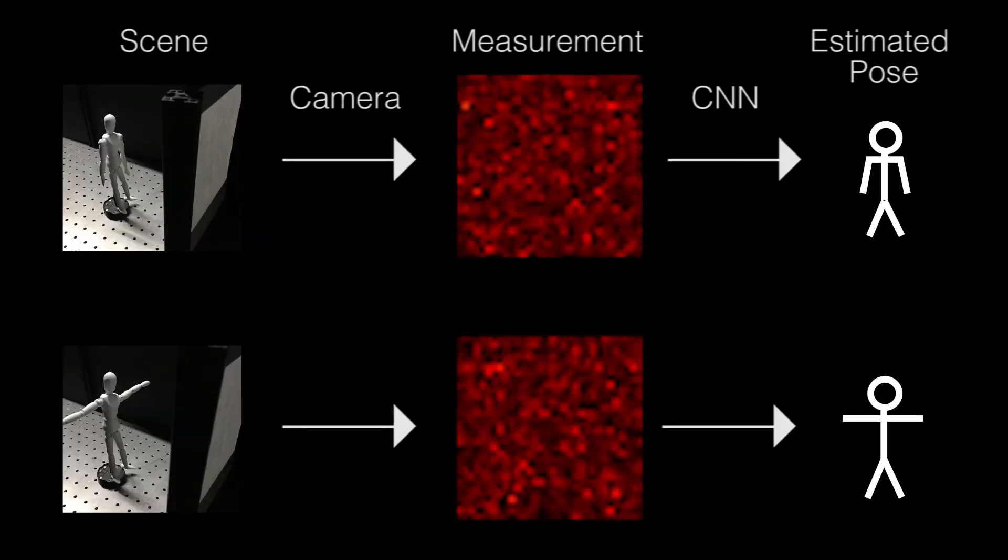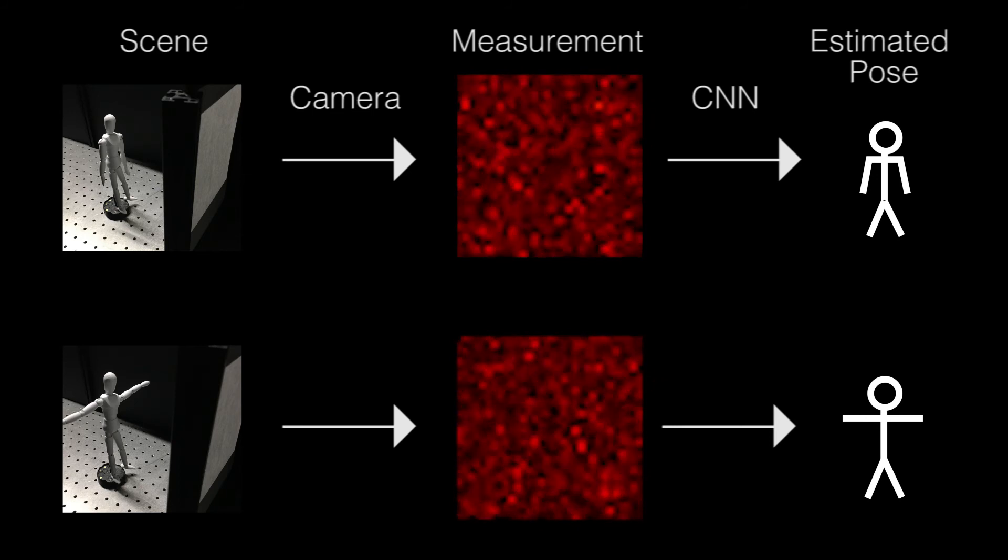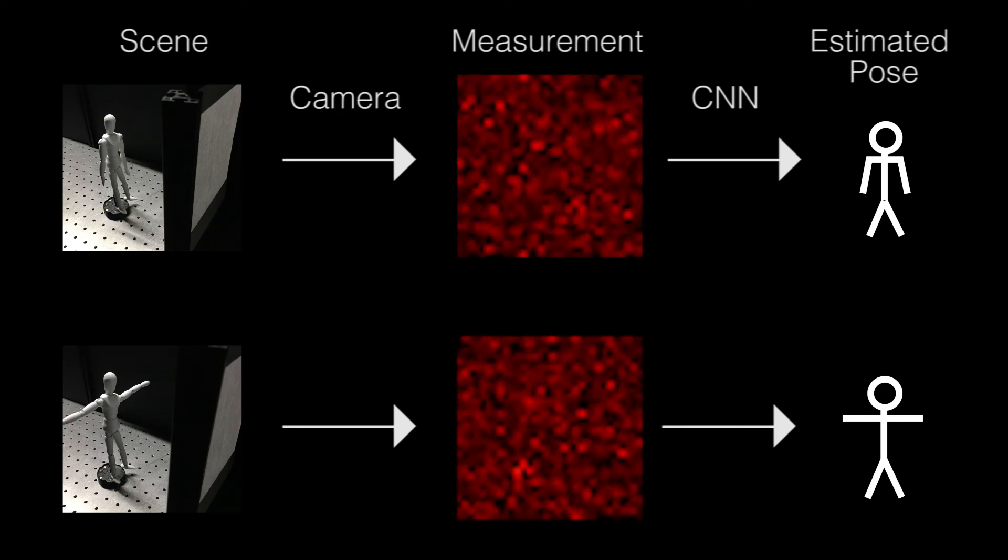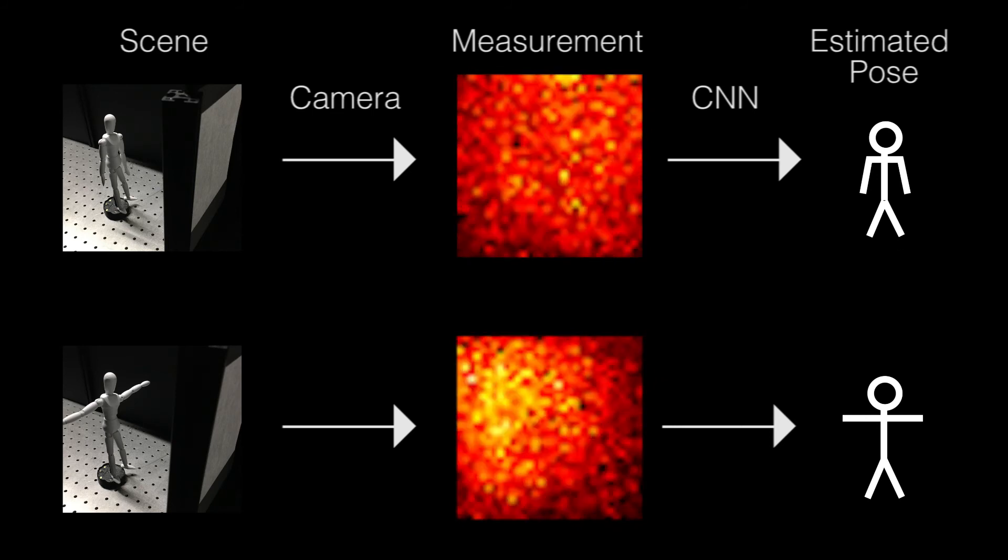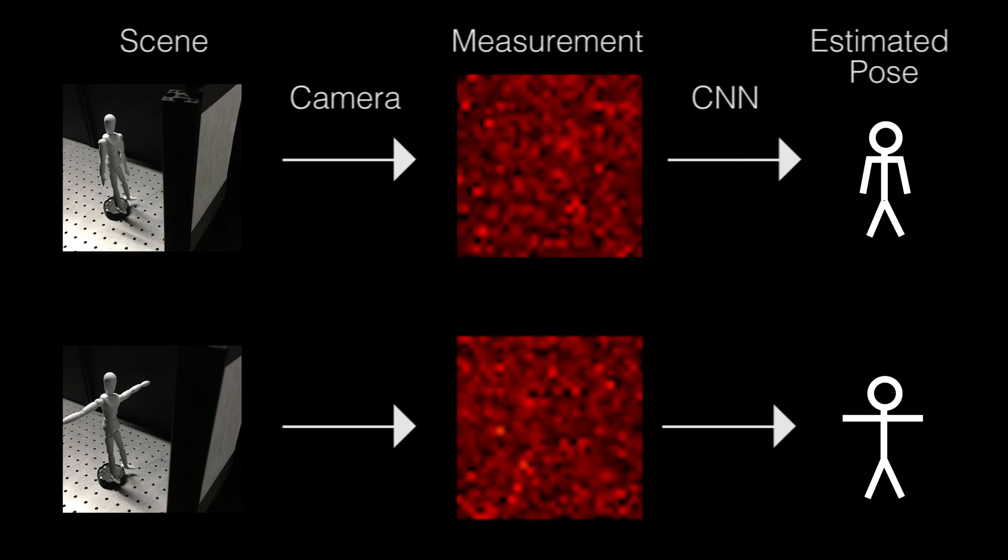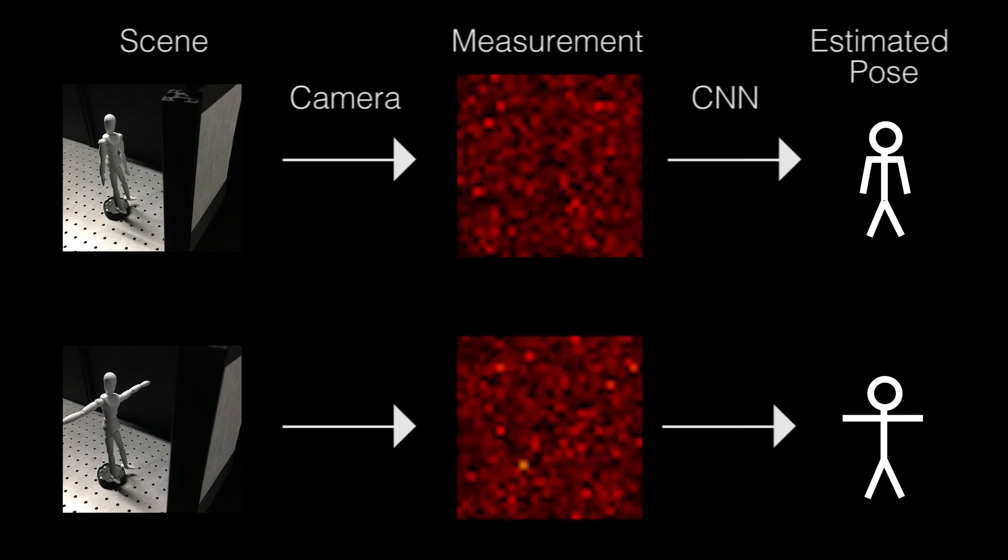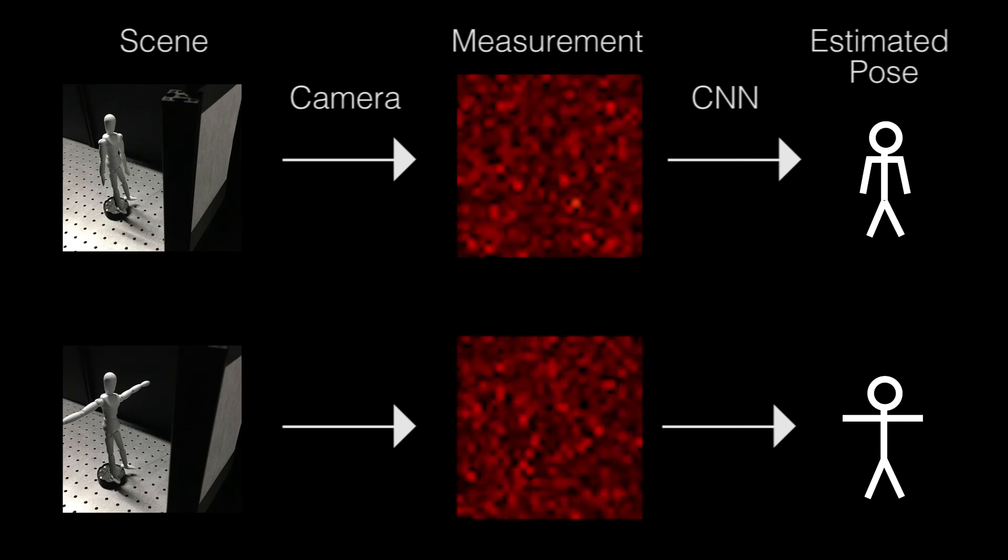Here is an experiment that demonstrates calibration-free imaging through scattering. The poses of the mannequin behind the diffuser is classified correctly without any calibration. For more, please refer to the paper.